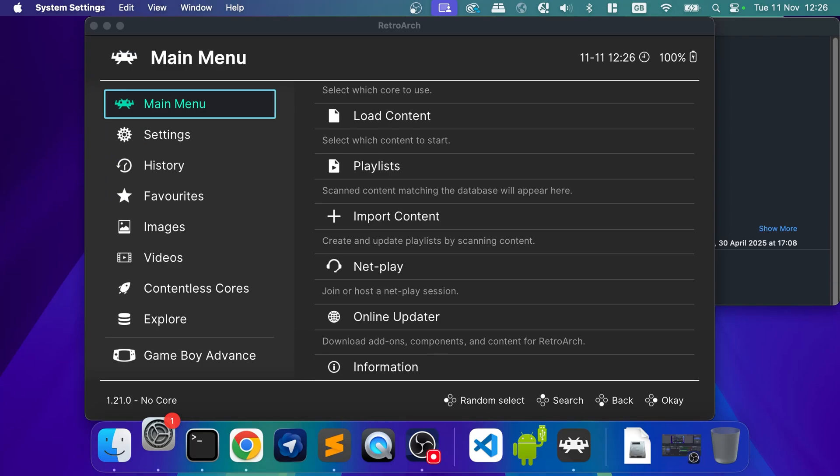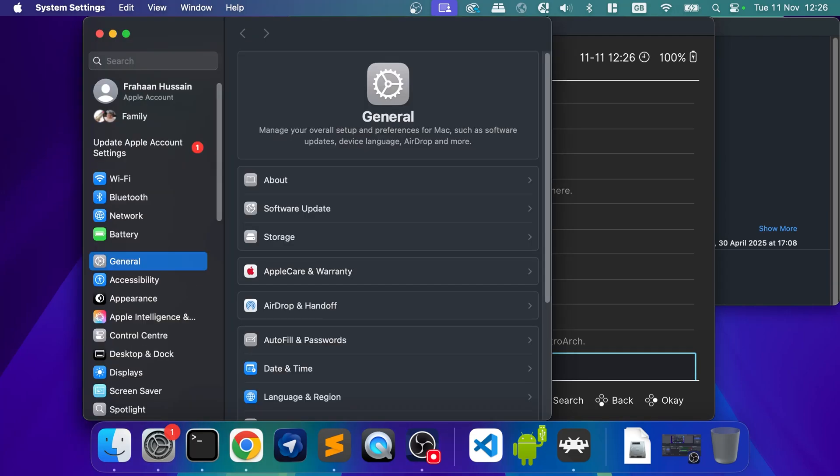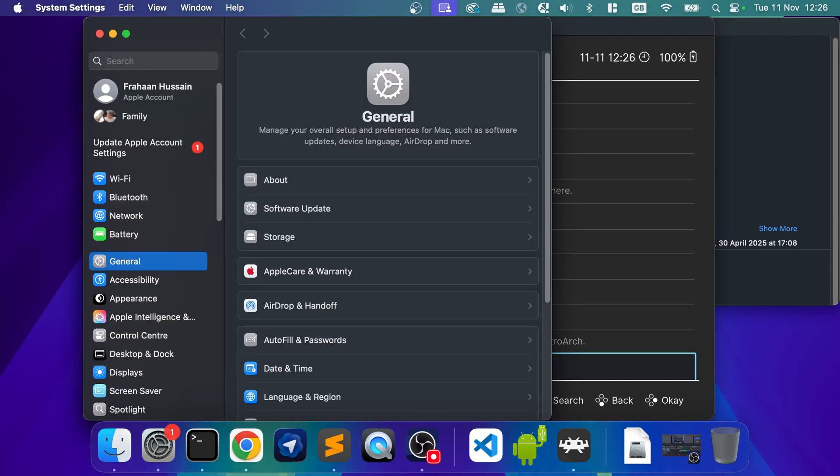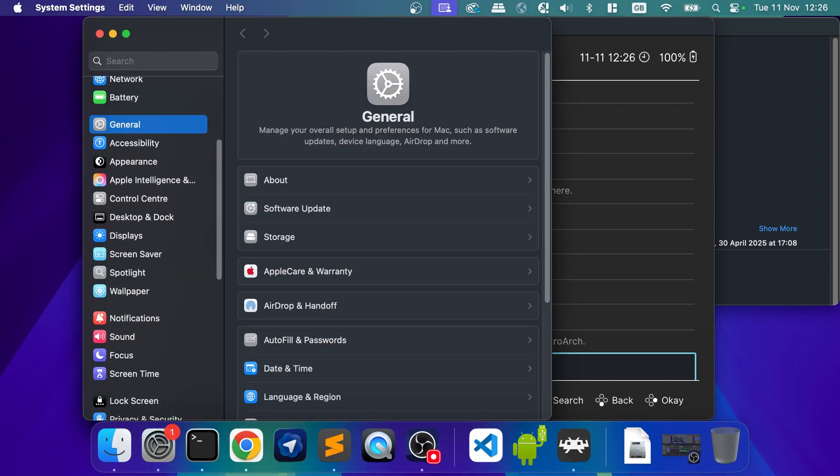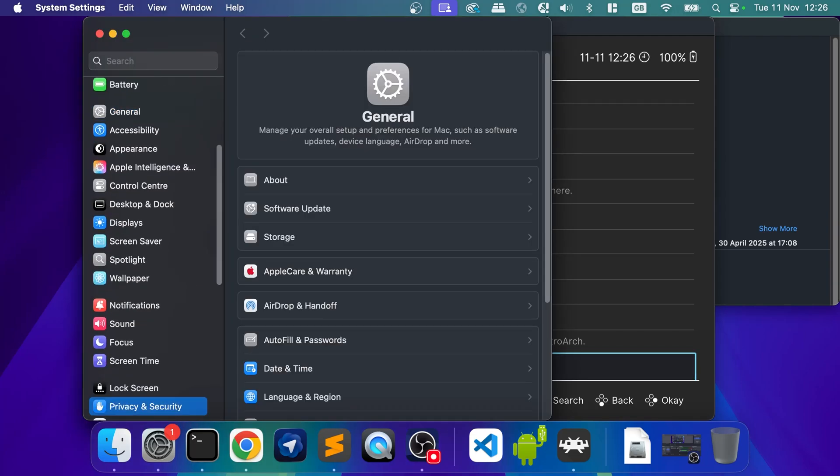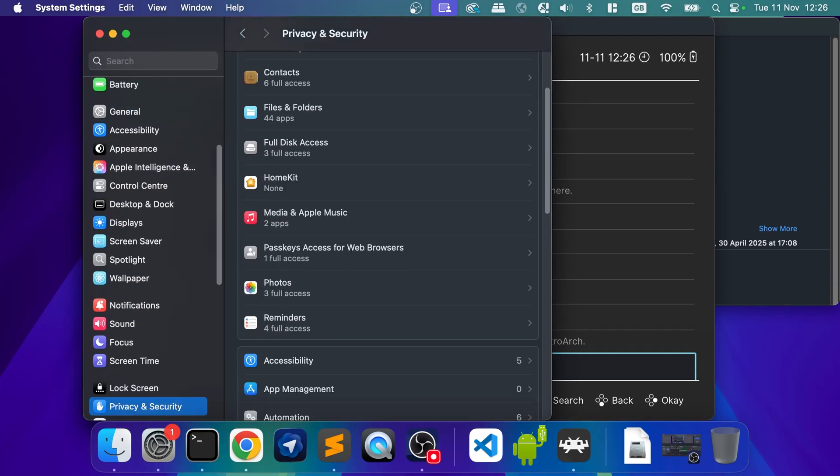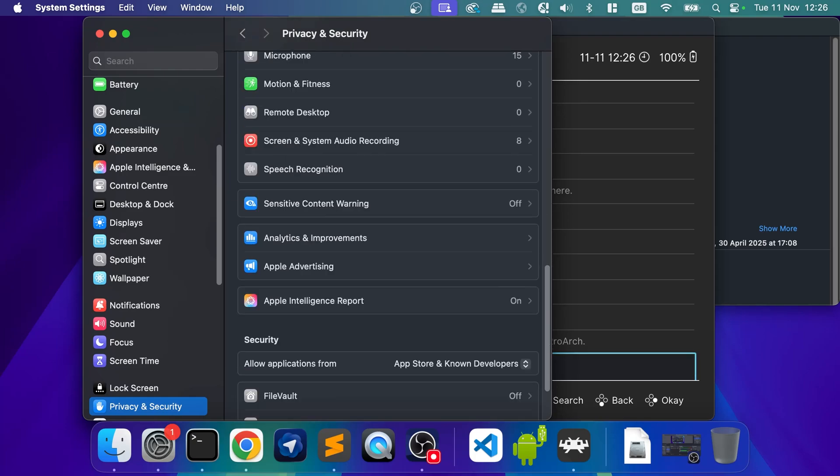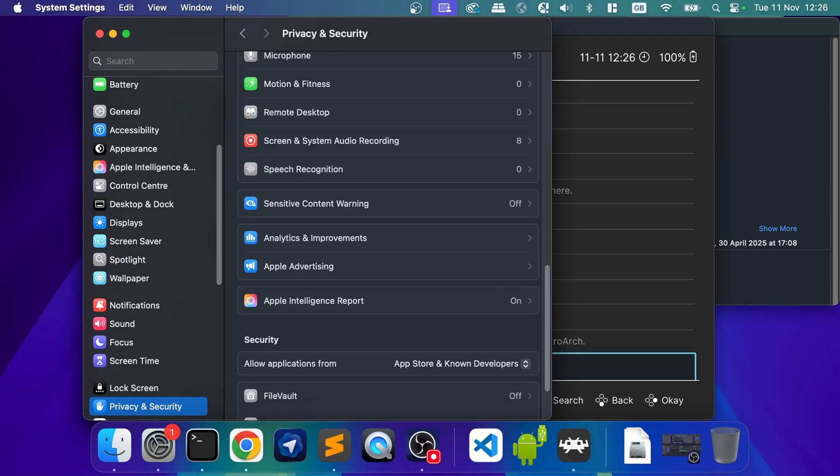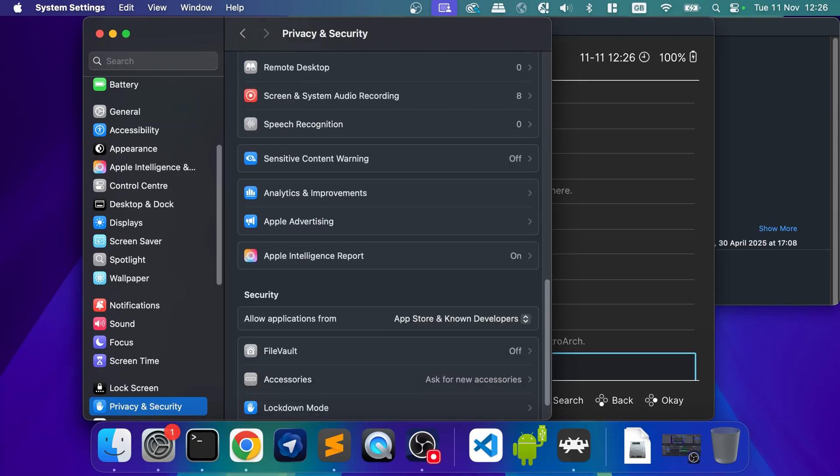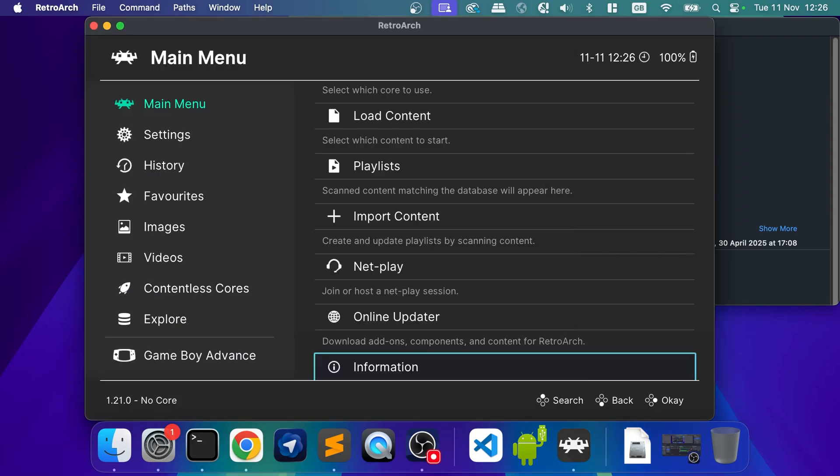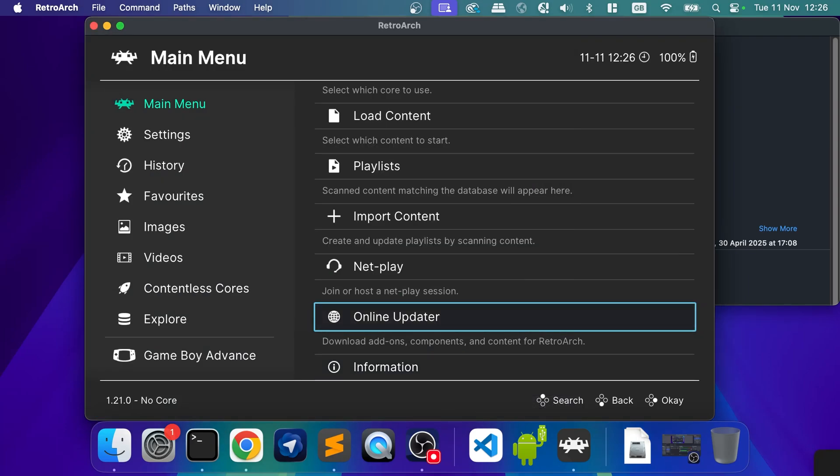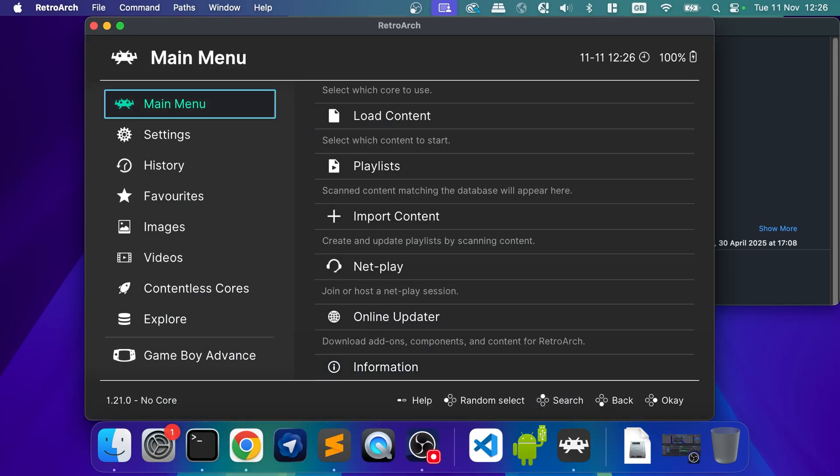So I'm going to go to System Settings. If it blocks your application, scroll down, go to Privacy and Security. Scroll down again. And where it says Security, it will say your application is being blocked. Click Allow. It will ask you for your password. This is the password you log into your Mac, not your Apple account. And then you're good to go. That's a one-time thing only.